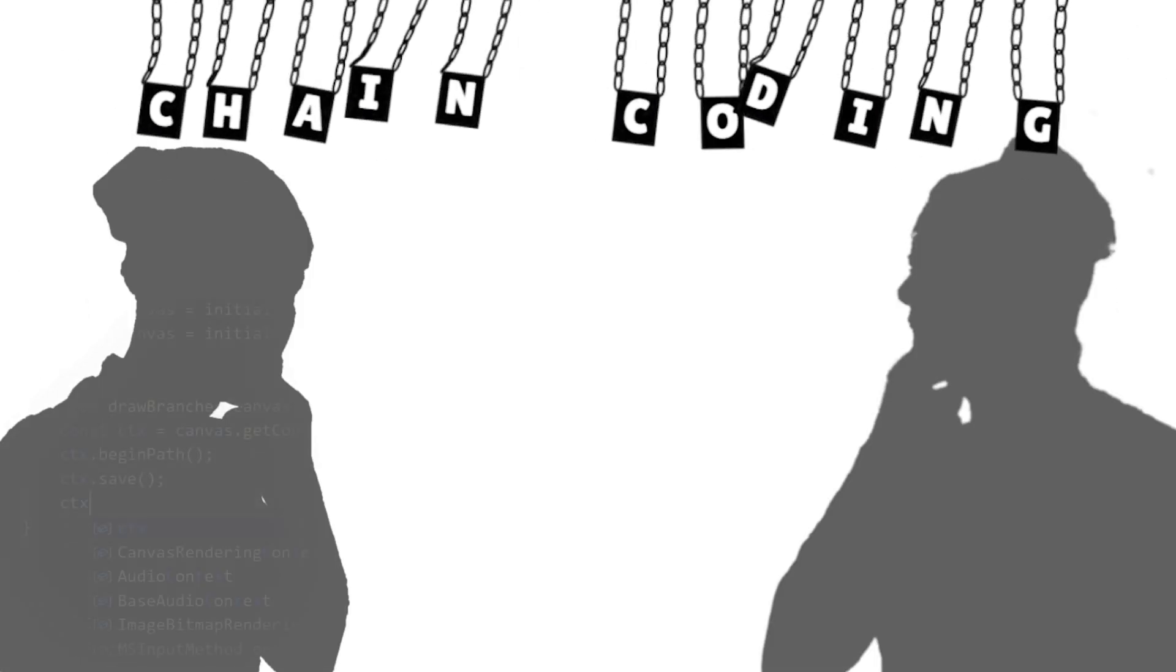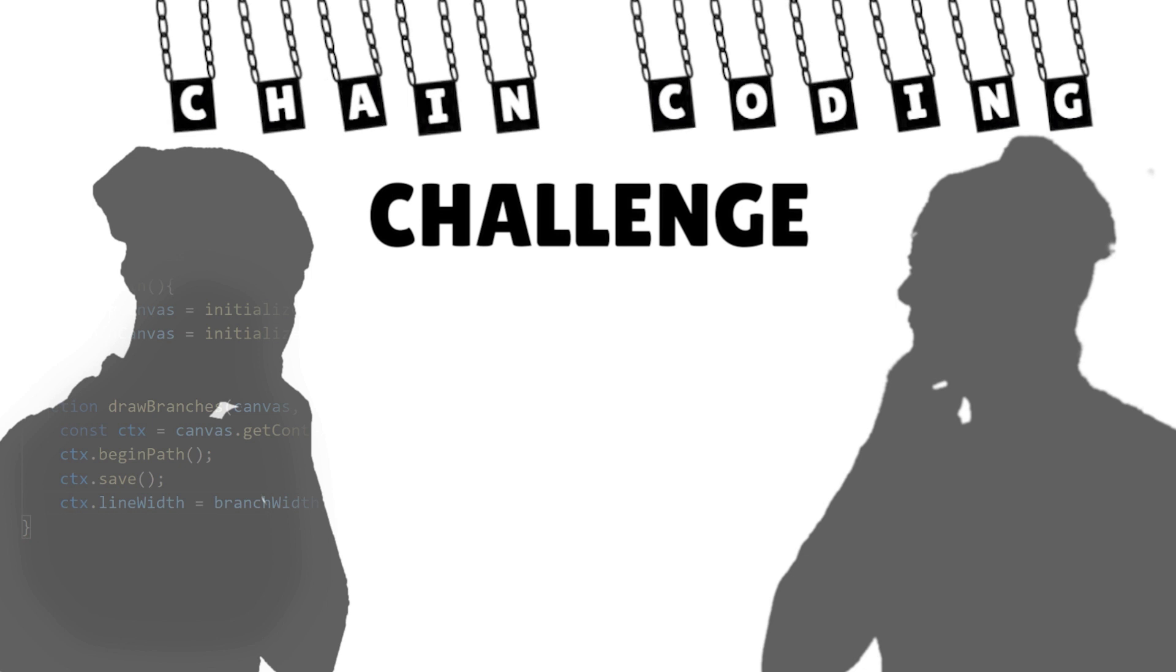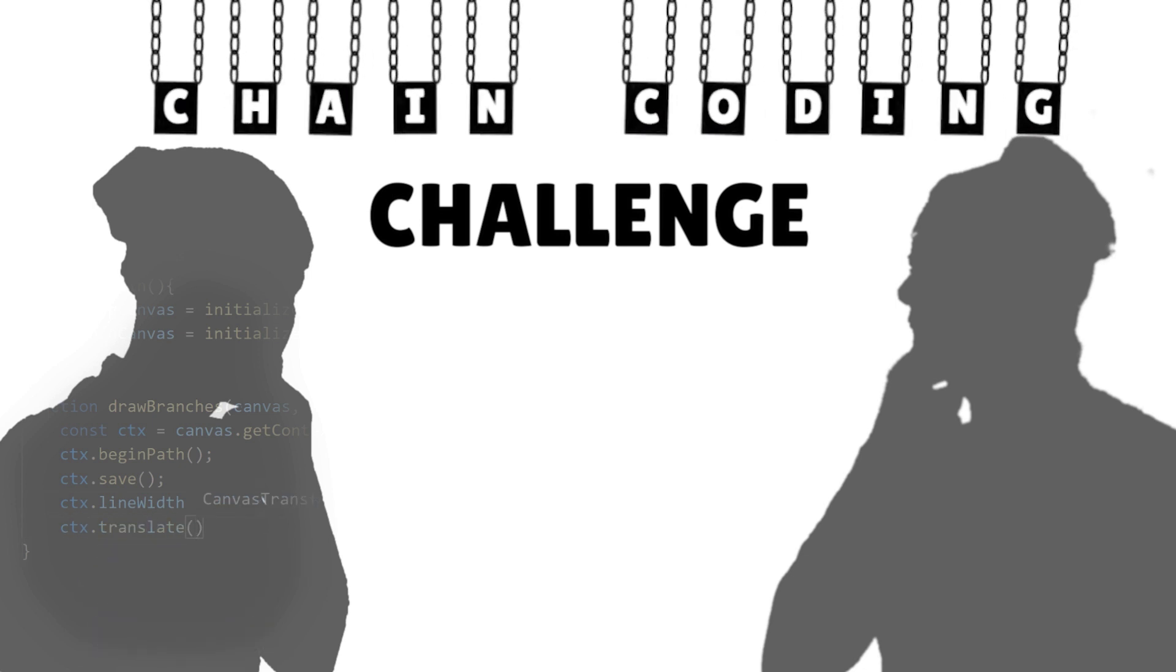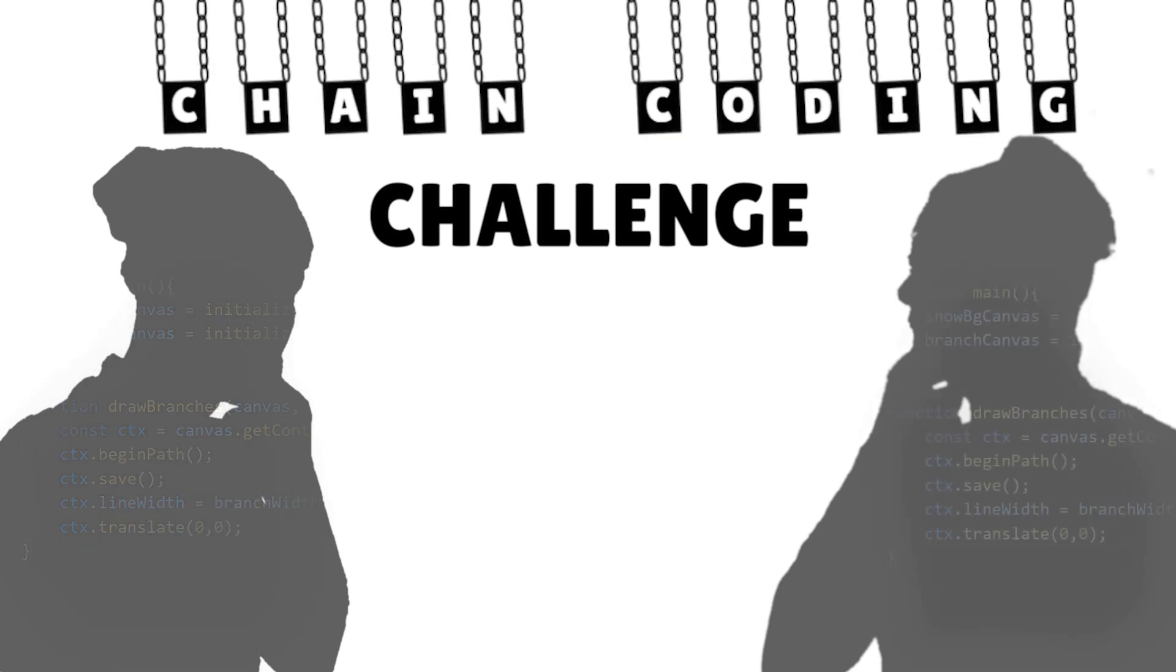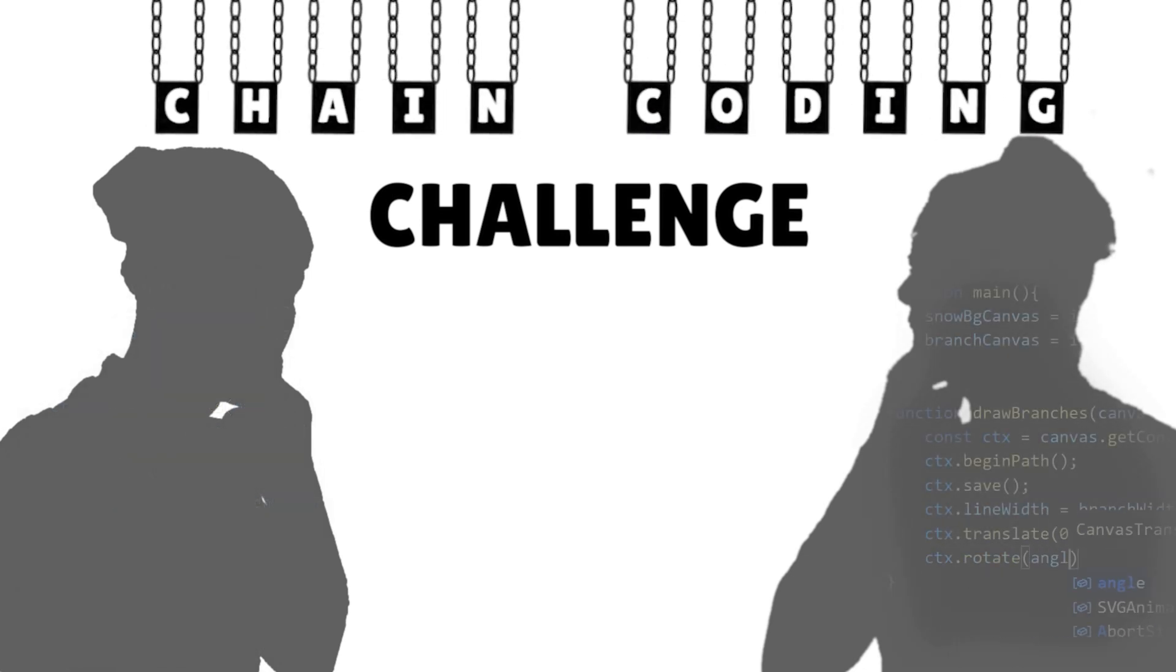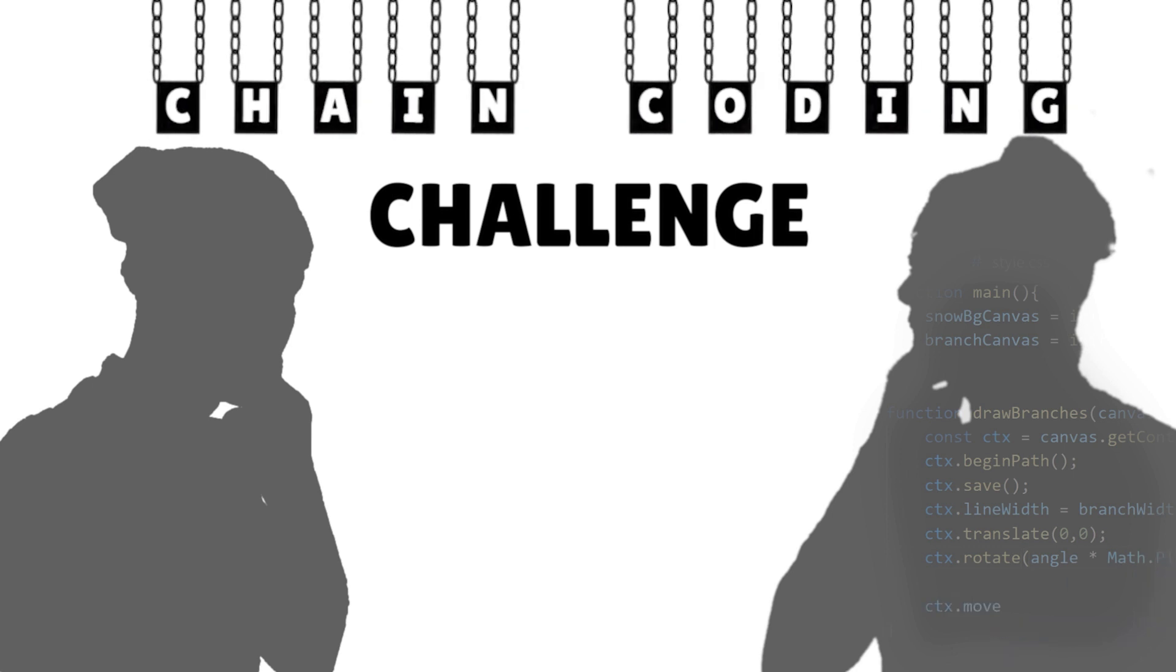Welcome back to the Chain Coding Challenge! Where each coder must continue what the other one started. Let's meet our two contestants.